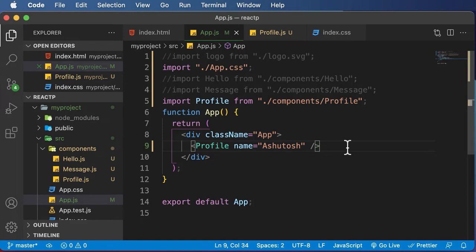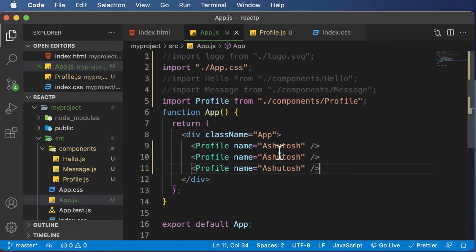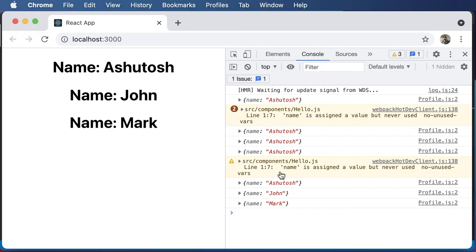A component is reusable, meaning you can use it multiple times. We can copy the profile component and paste it multiple times to display different components. One of the powerful things about props is that you can pass different values to different instances of the same component. For example, passing 'john' to one and 'mark' to another — saving and going back to the browser, we see different name values displayed for each component.